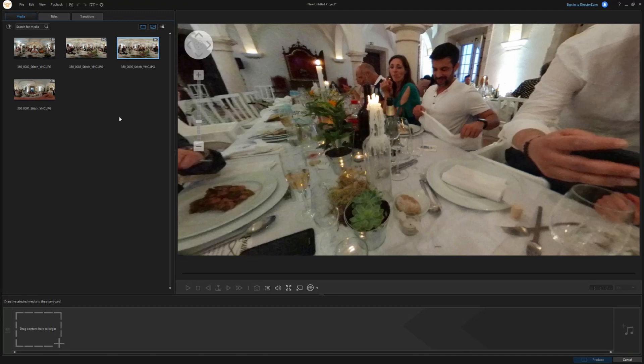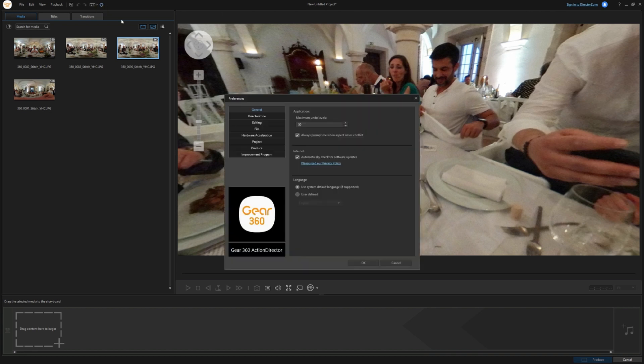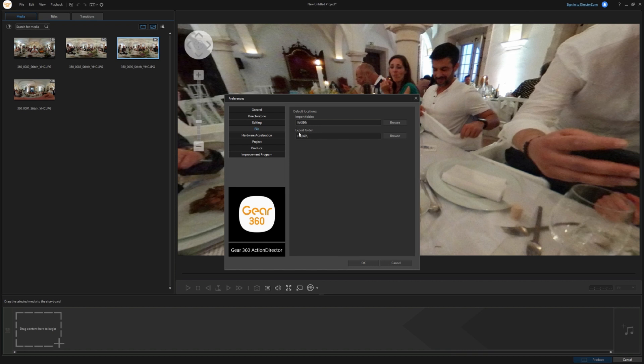Well, you do not export them as you would do with the video. What you're going to do is you're going to go here to the preferences and on the file tab you're going to search for whatever export folder you have configured in your software.